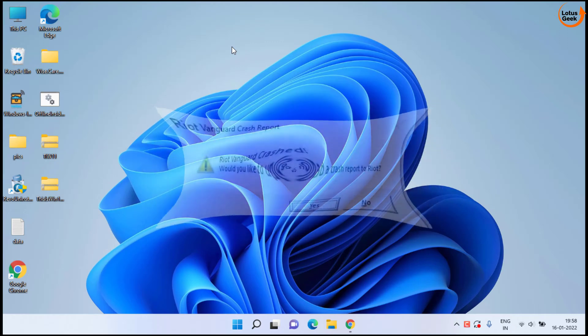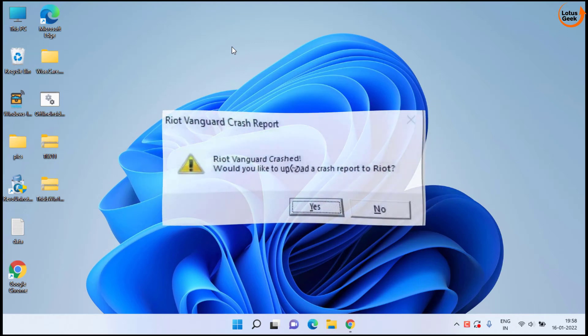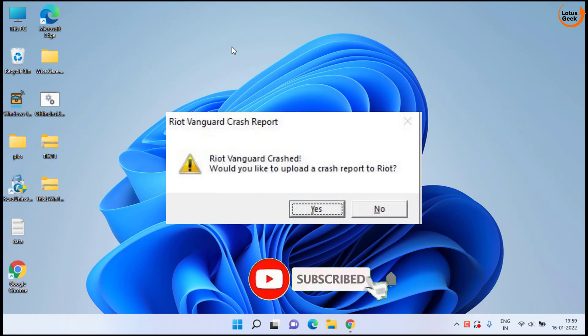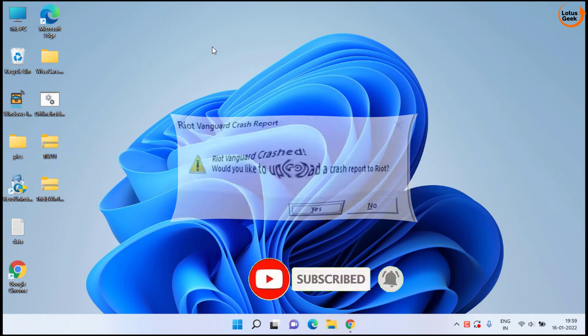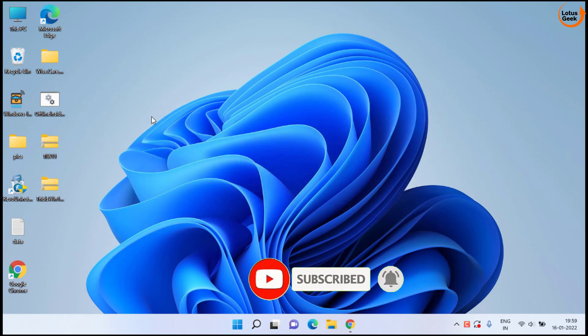Hey friends and welcome back to my channel. Today we are going to fix your Valorant error Riot Vanguard crash. Would you like to upload crash report? So let's go ahead and fix out the issue.